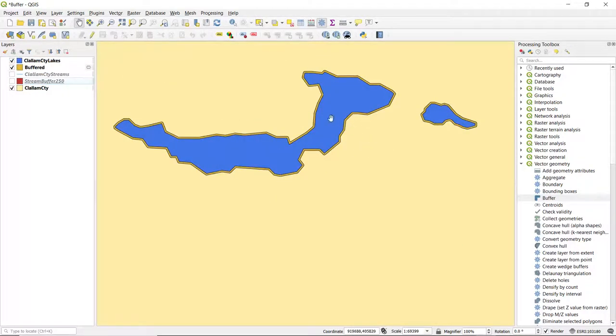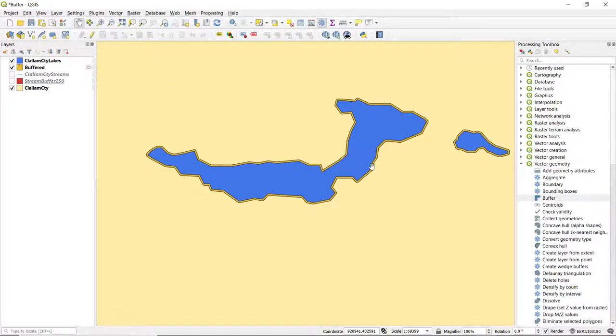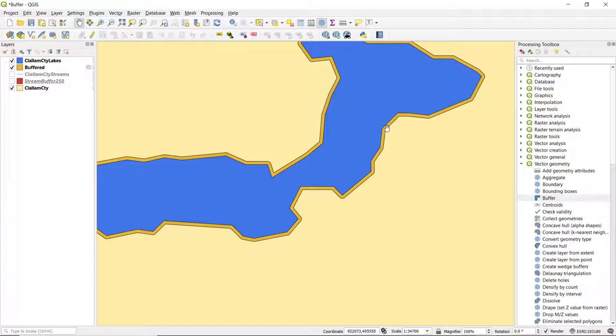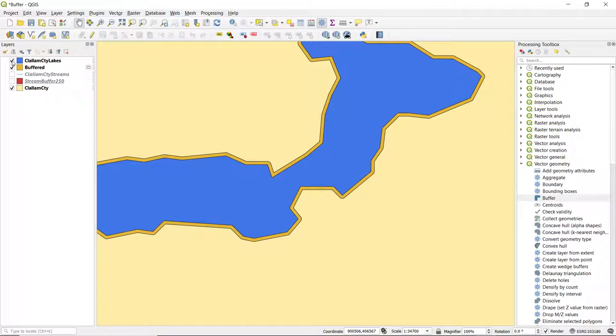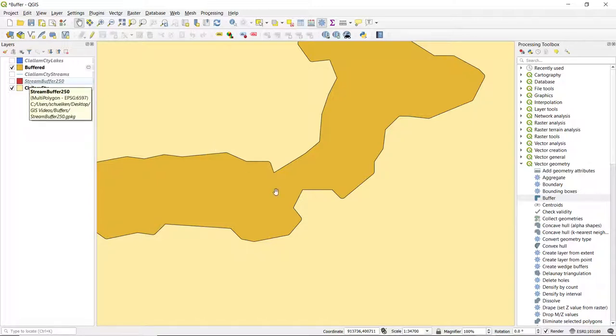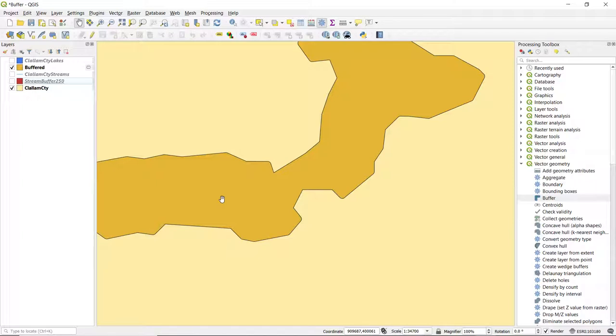And I'm just going to reorganize the drawing order. So if we zoom in here to Lake Crescent, we can see that we've got the original lake in blue, and we can also see the buffer extending out 250 feet along the edges. But if I turn off the lakes layer, we can see that the buffer includes the original aerial extent of the lakes in addition to extending those boundaries 250 feet outwards.